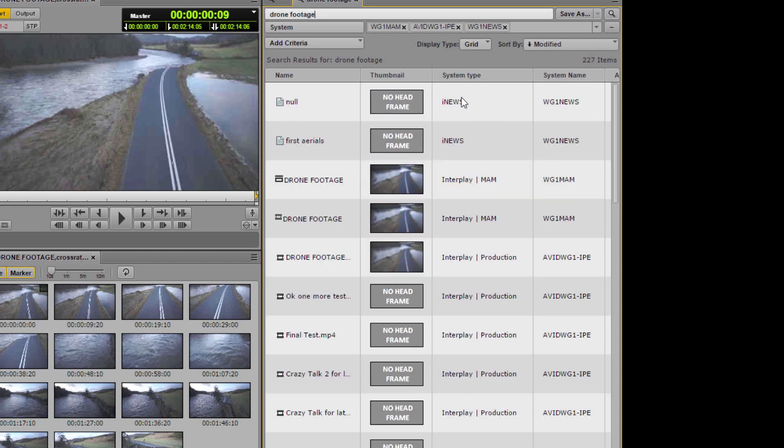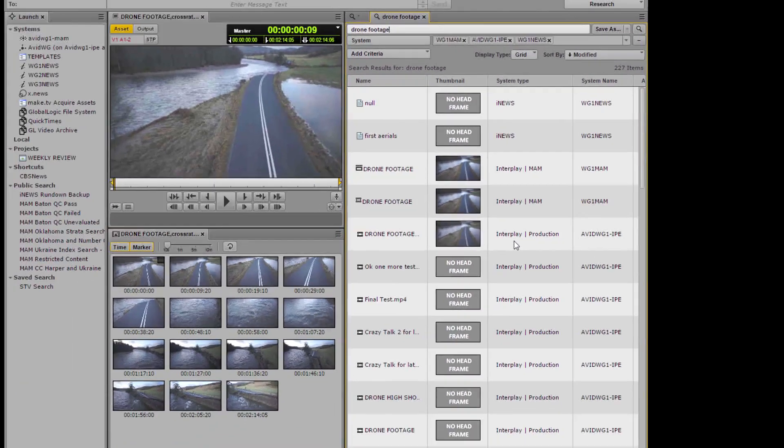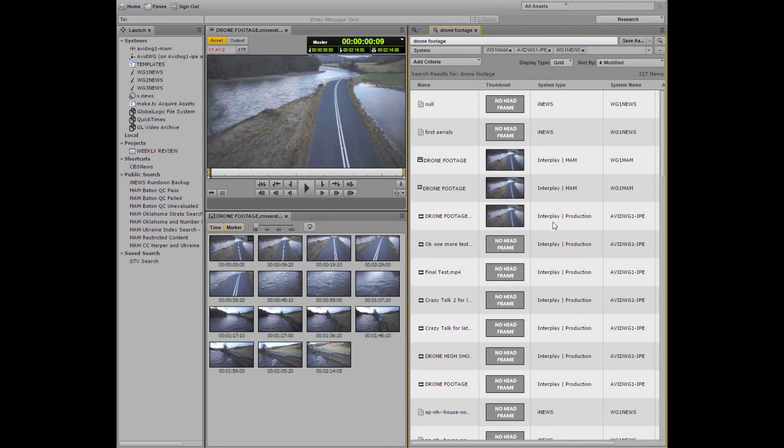Okay so I can see some different results here and I can go in and I can view the text. There's no need to use a different application. I can just add the systems in that I want to search against.